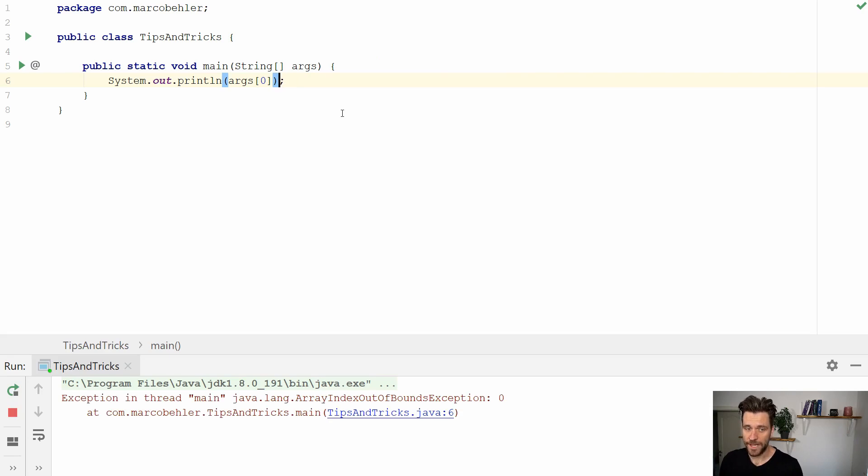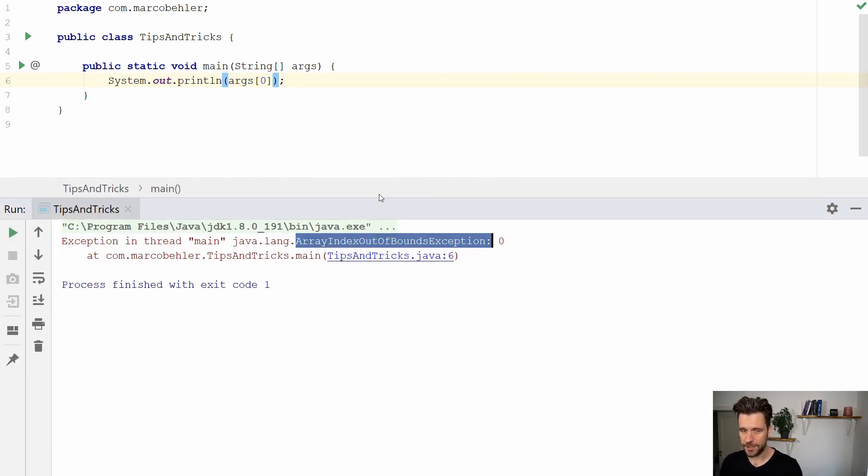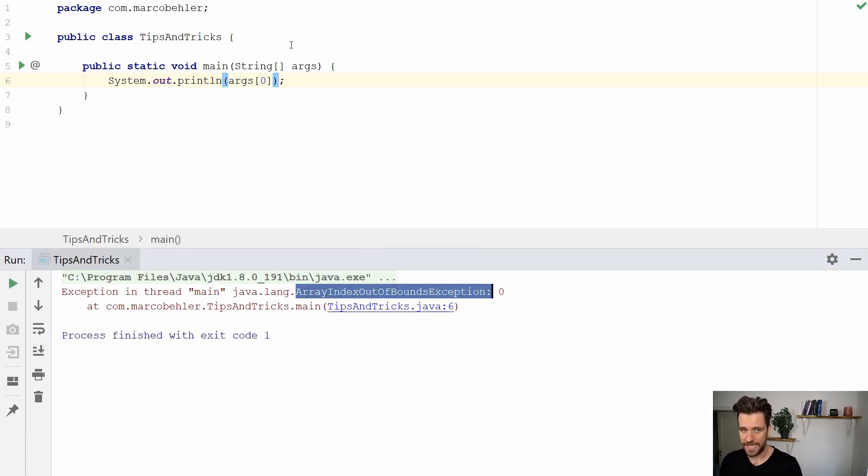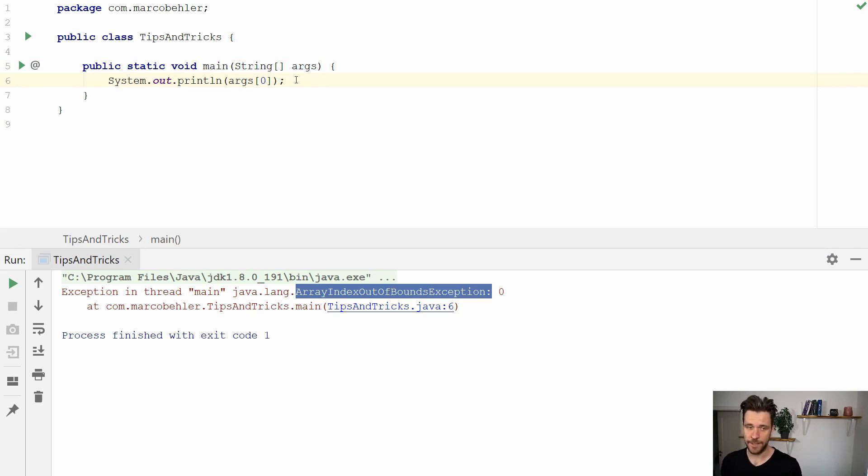Now when I run my program like that I'll get an array index out of bounds exception because I didn't pass any program arguments to the main method and that's pretty much what I should do or what I have to do.